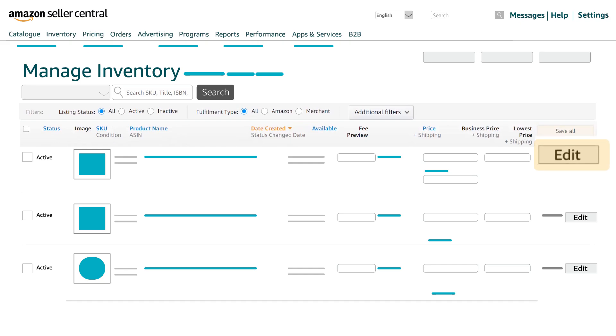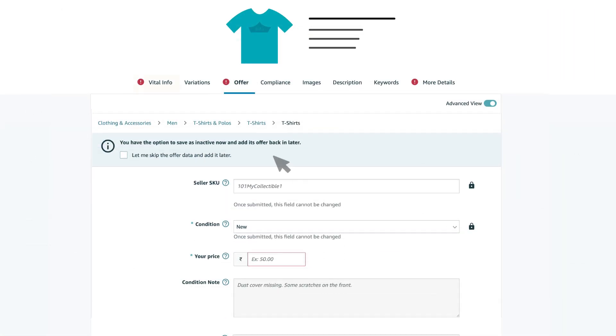Against each product listing, there is an edit option which helps to update the existing product details. Once clicked, select the vital info tab.